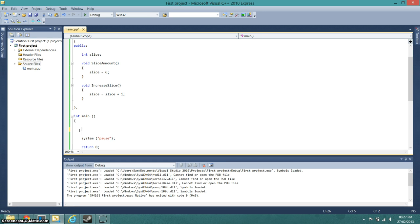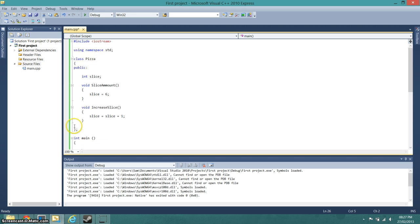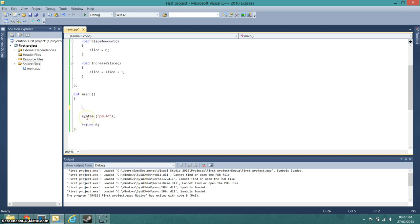What we want to do is create an object of the class. So we simply go slice, and I'll say slice, oh no we don't, nope that's completely wrong, sorry.